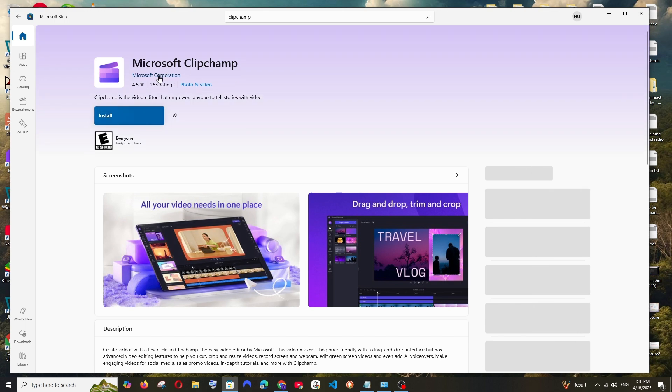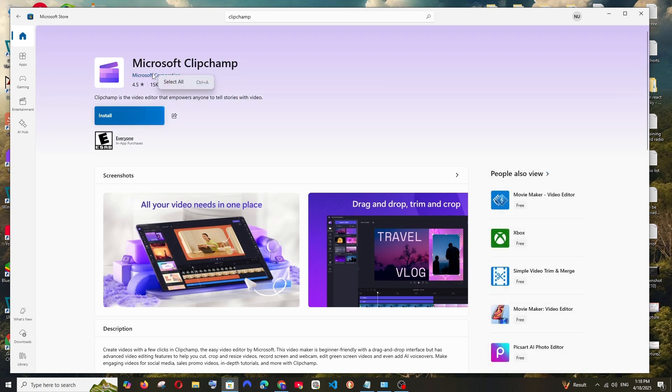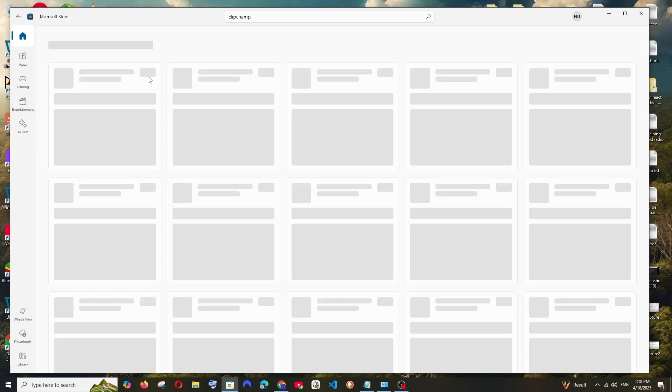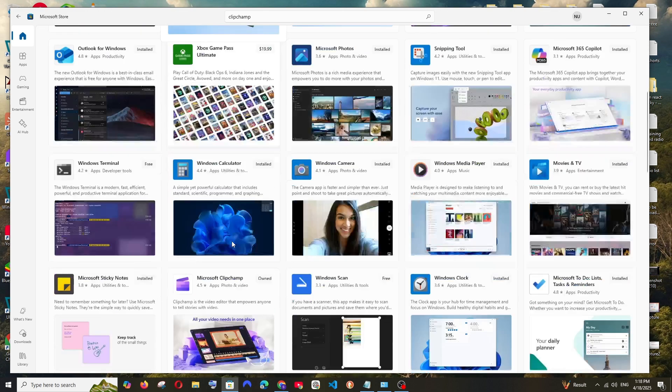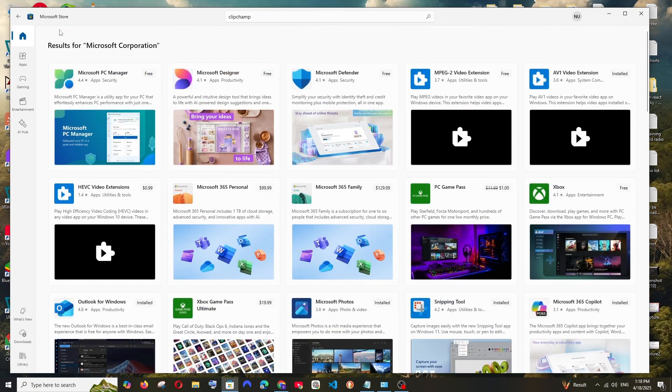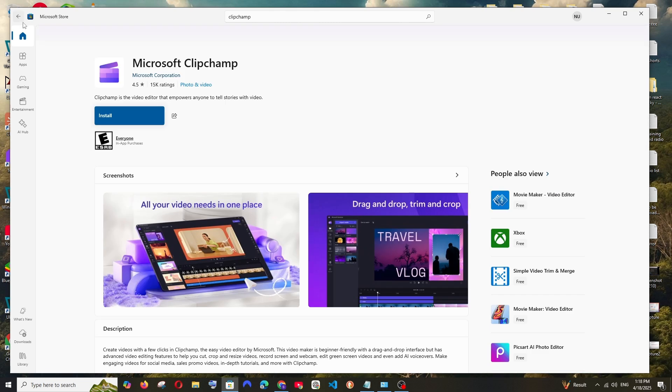And this is from the official Microsoft Corporation. And here you'll be able to see all their official applications. So go back and it has 15,000 ratings. So just click on install.